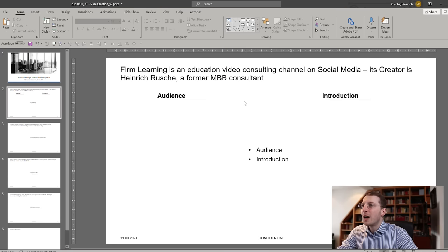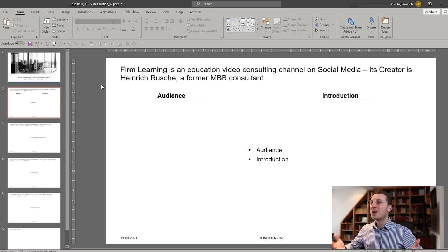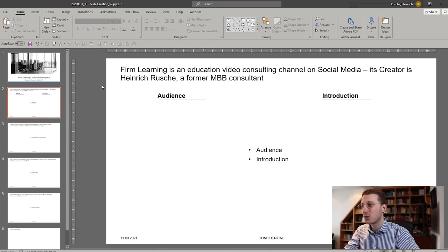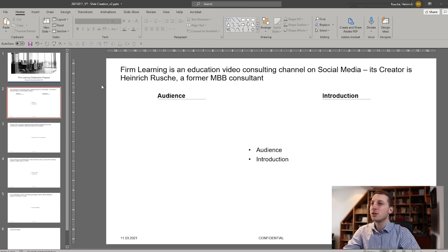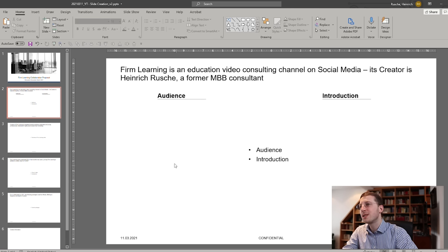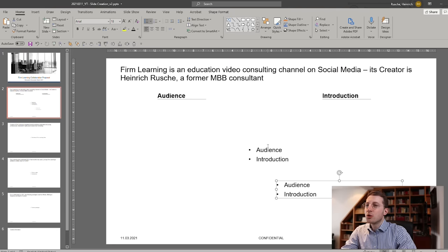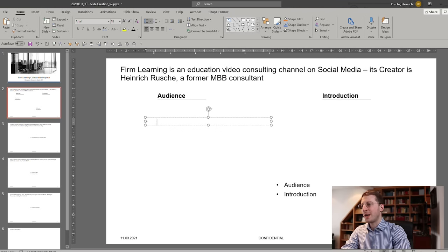This is now the basic structure you want your page to take. The next step is always to think about how to further structure these two columns. Let's start with the audience. We want to show what the audience of Firm Learning looks like — how it's structured. A good first step might be to show the different social media channels I have. And if you remind yourself that every page is a table, the natural tendency is to structure it as rows. If you have different elements to show within a column, you use rows for that.